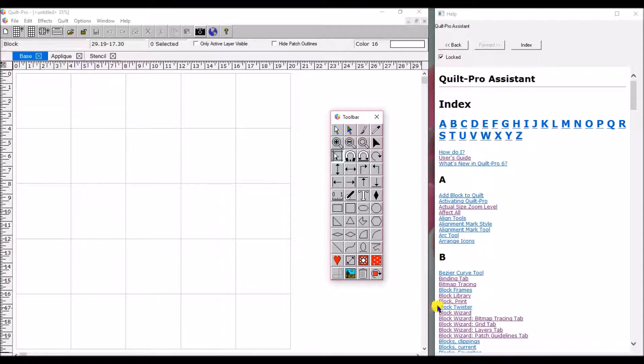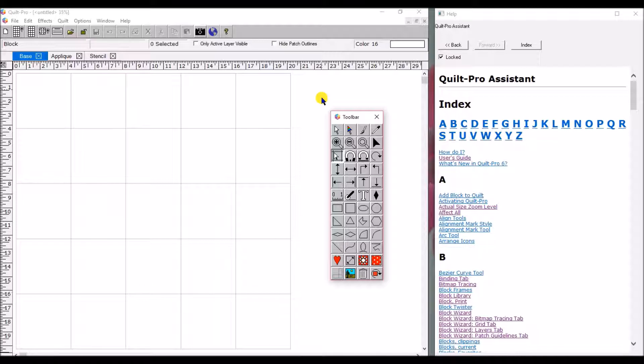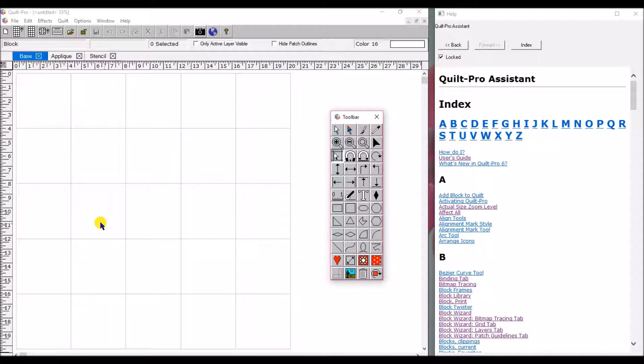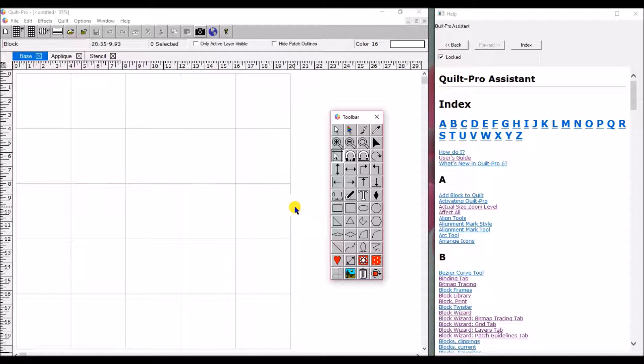Just to start out with, this is the basic Quilt Pro screen that comes up. This part right here where I've got my mouse is called the design wall and this is where you actually do your work. This is a virtual design wall. If you have a design wall at home where you put quilt blocks up, you're familiar with the concept. This is the same idea. This is where we build our quilts.